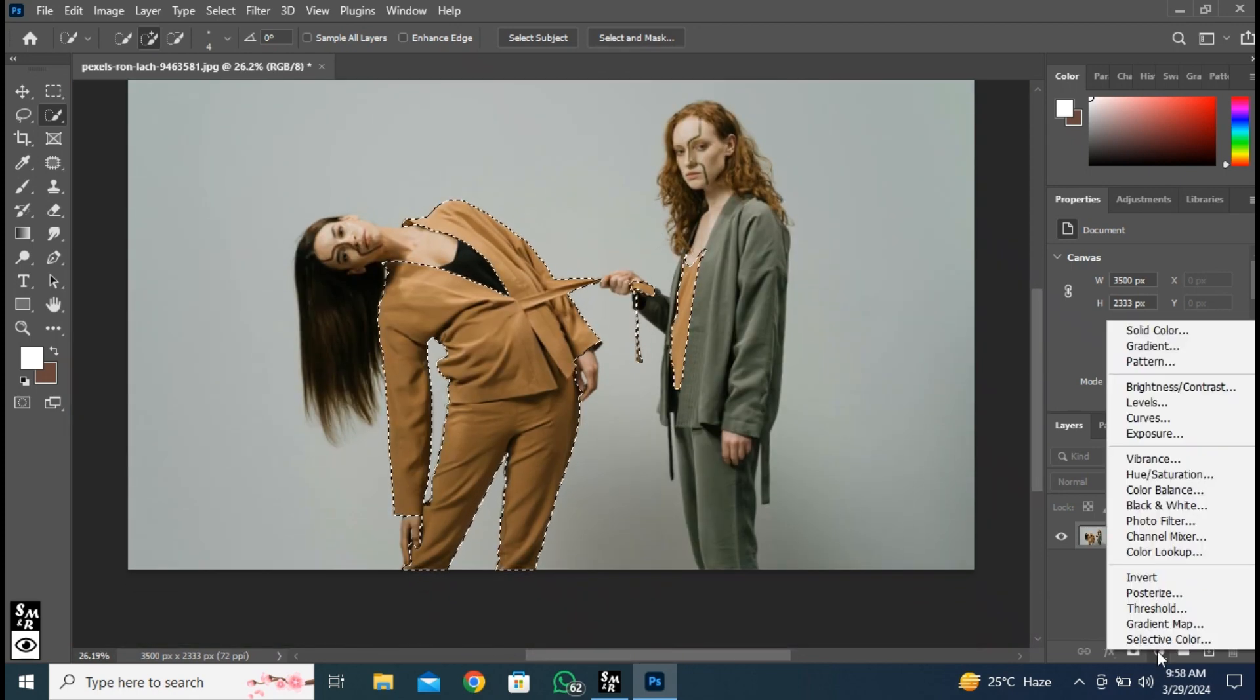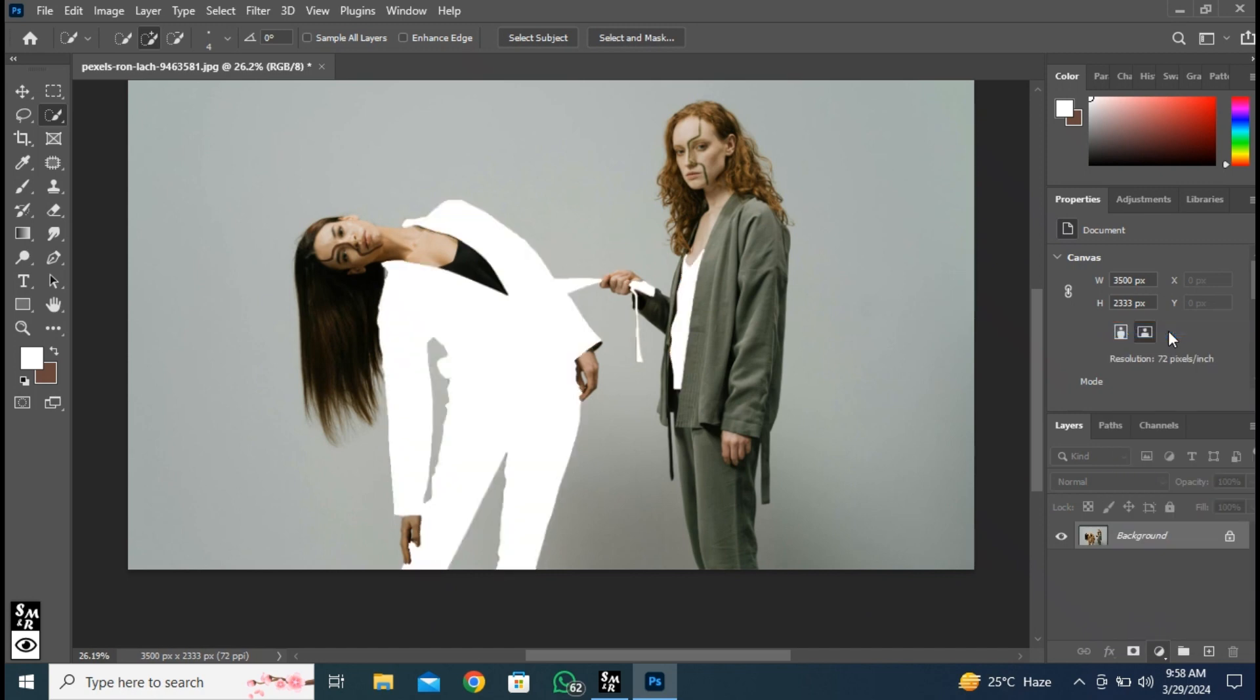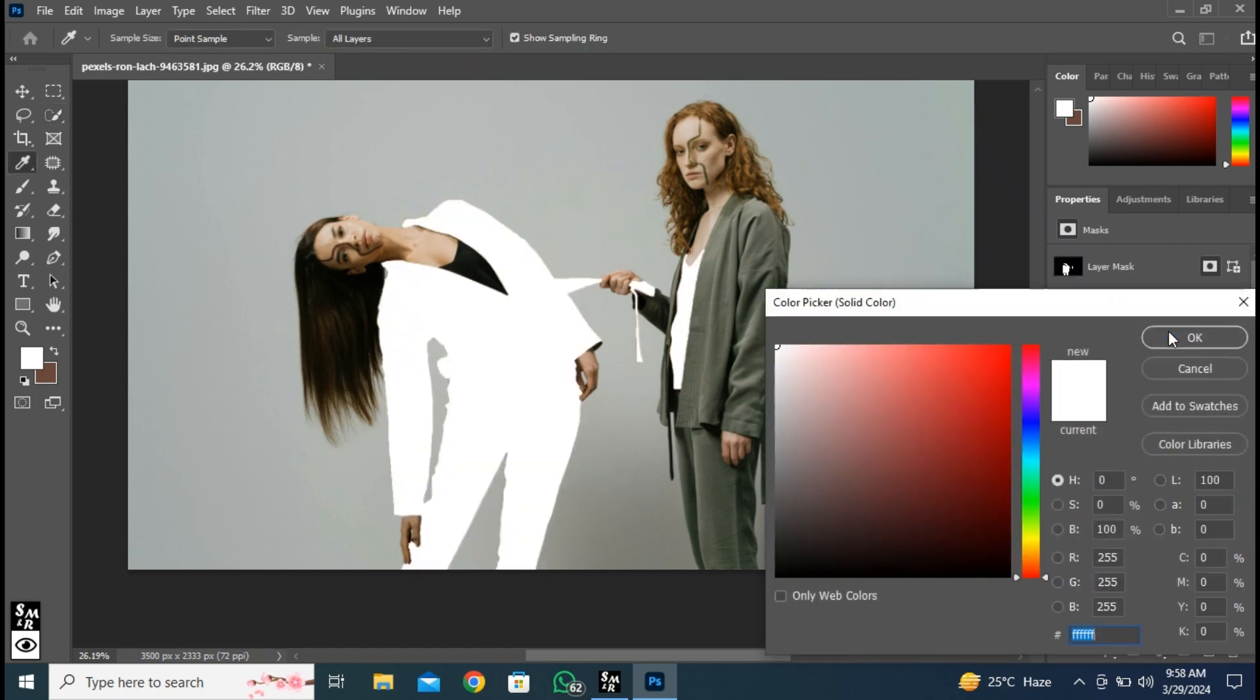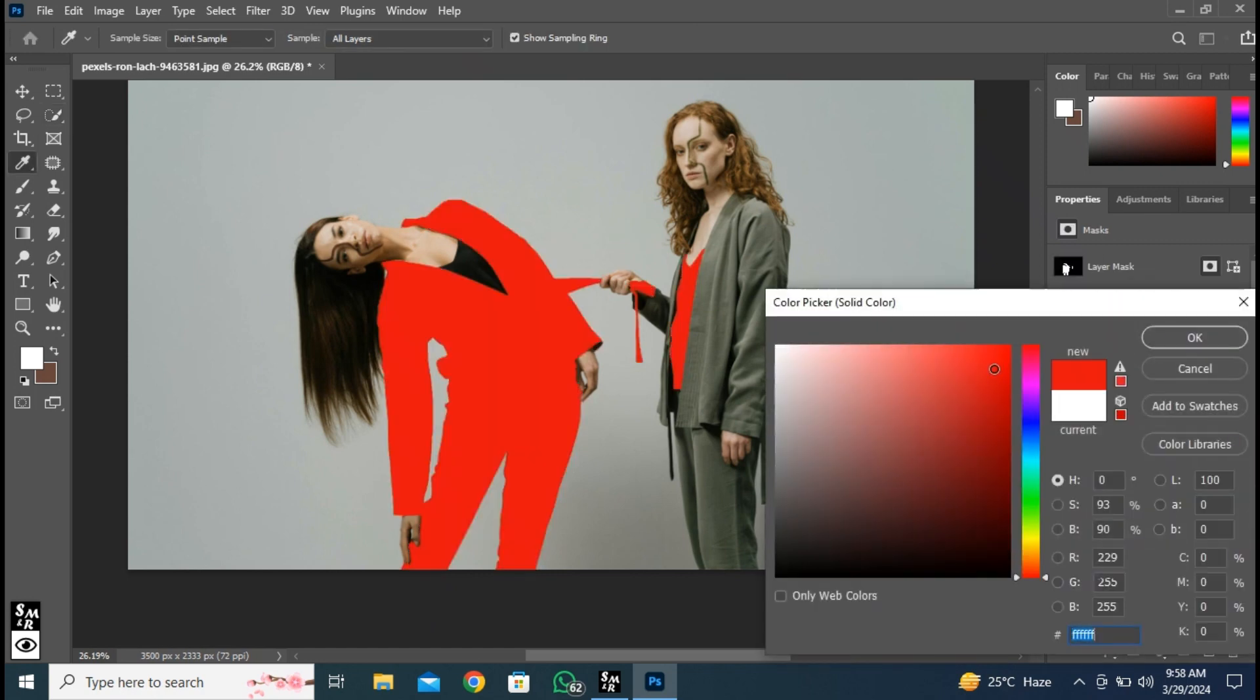Now click here and choose solid color. Pick the color you want. Press OK.